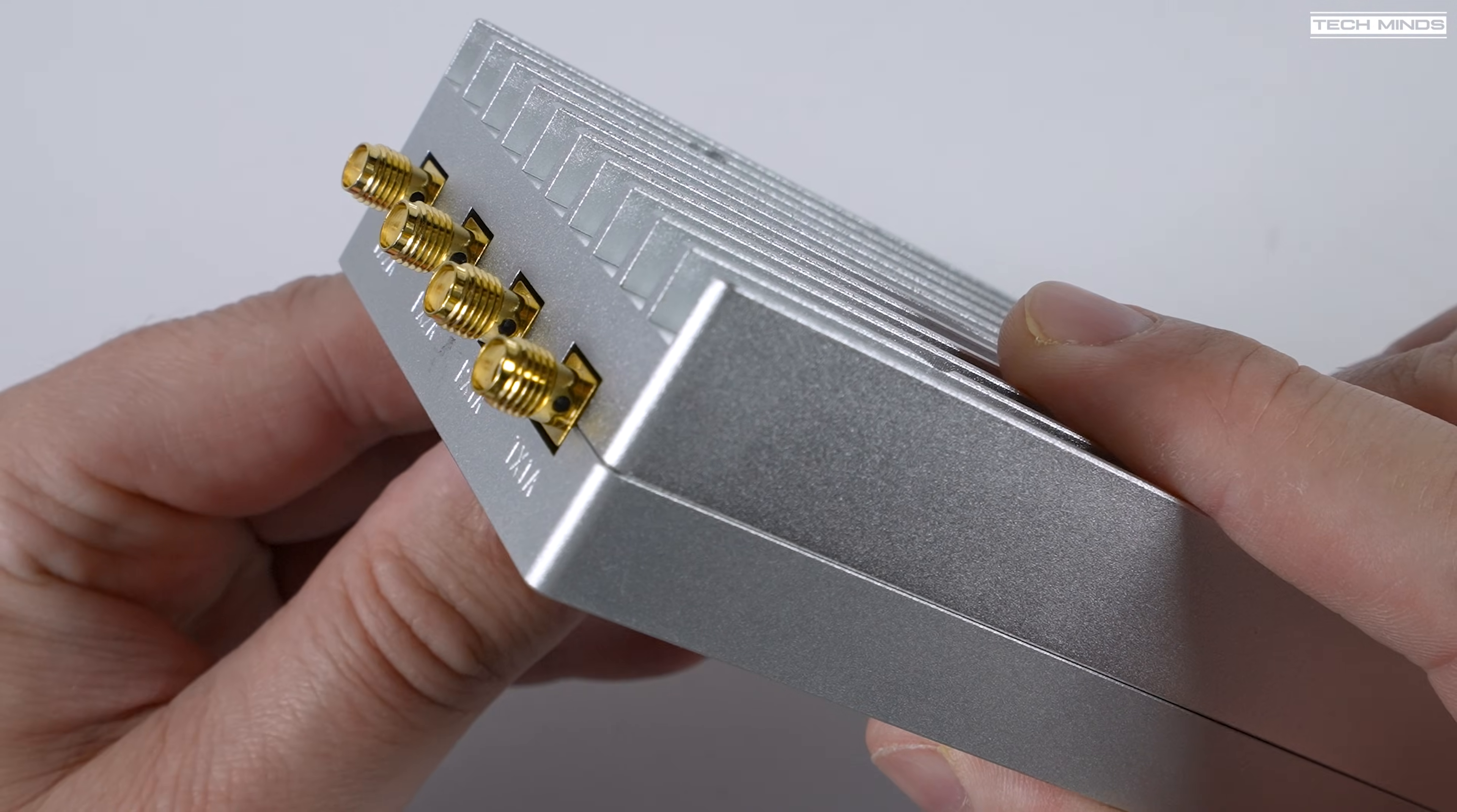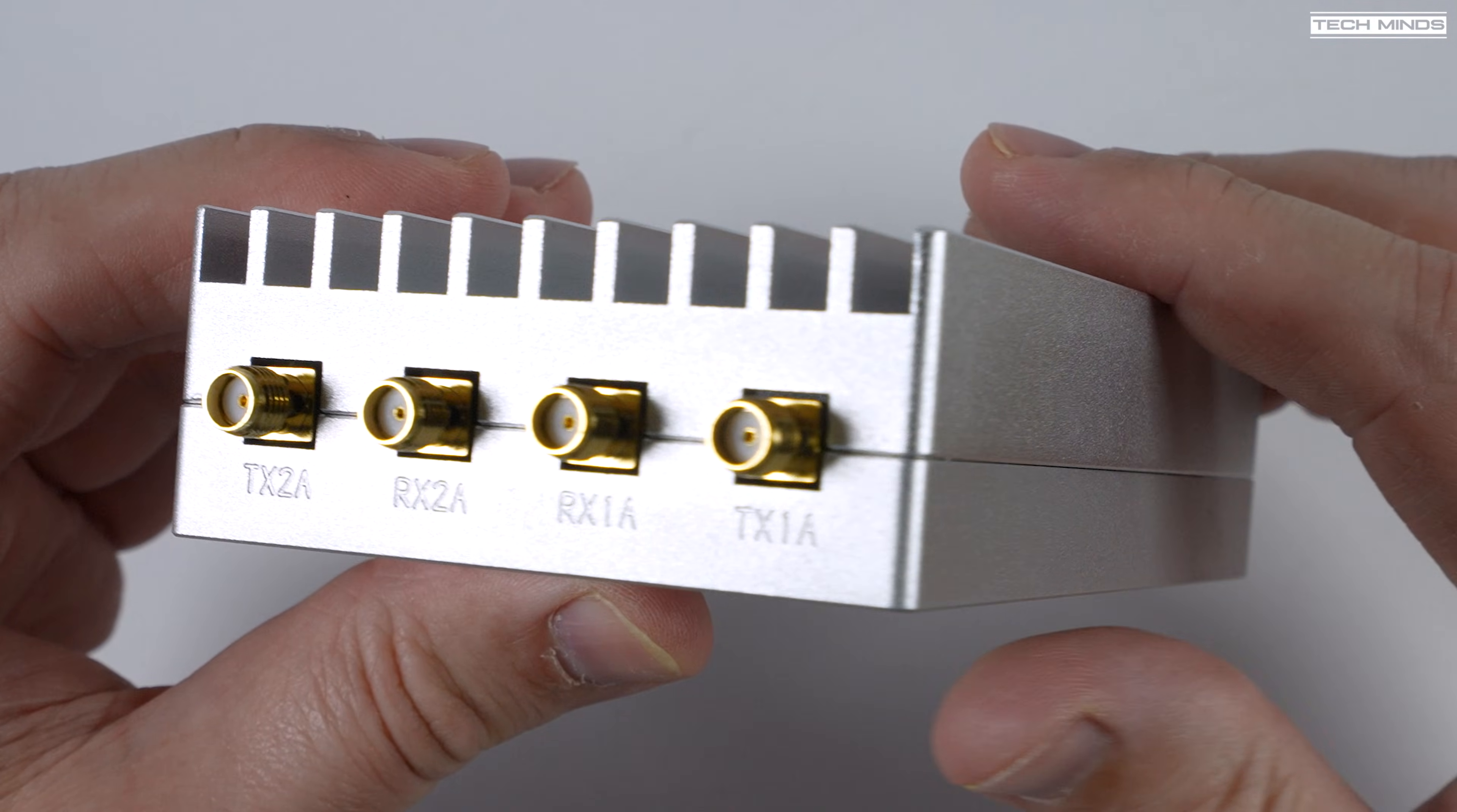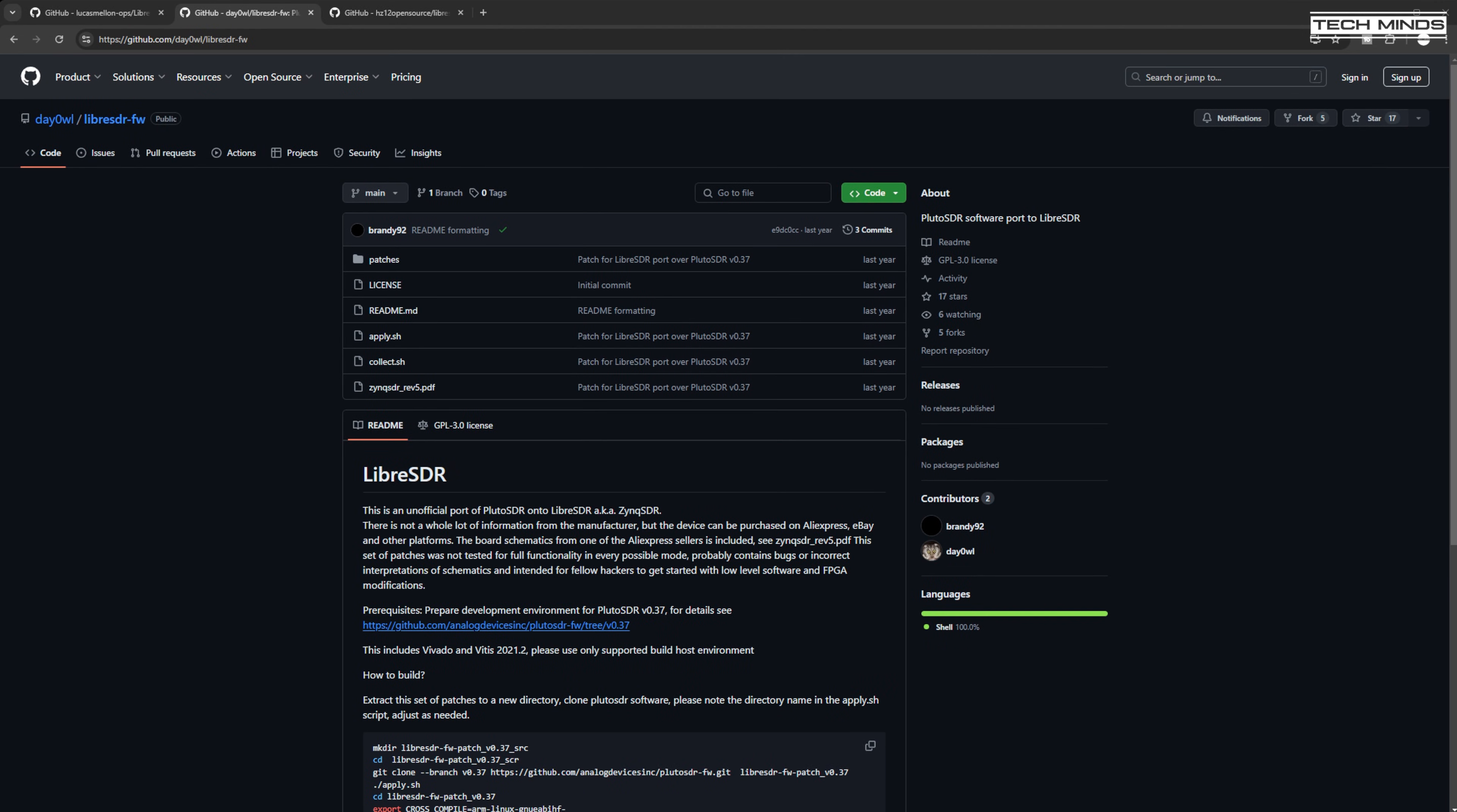So the question is, how do we load firmware onto the Libra SDR? Now depending on the seller of the Libra SDR that you choose, you may be offered firmware or you may not be. However, I spent some time trying to locate websites which may hold at least some form of working firmware.